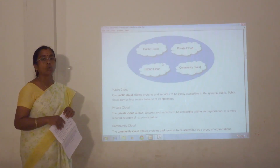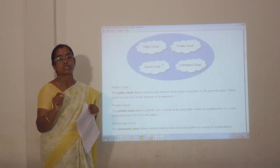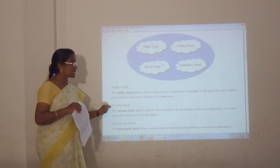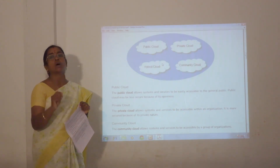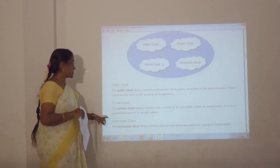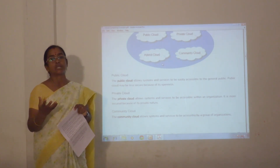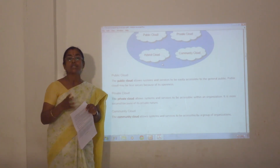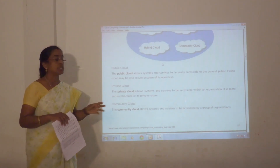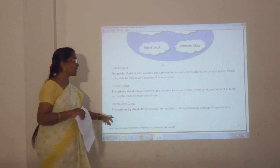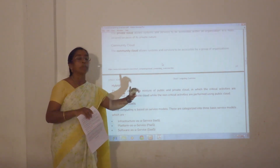The private cloud provides services or system accessibility to particular organizations. The data or services provided as a private cloud cannot be accessible to the public — only authorized organizations can access the information. The community cloud allows a group of organizations to share common information; more than one organization can share or get accessibility. The hybrid cloud is a mixture of private and public.